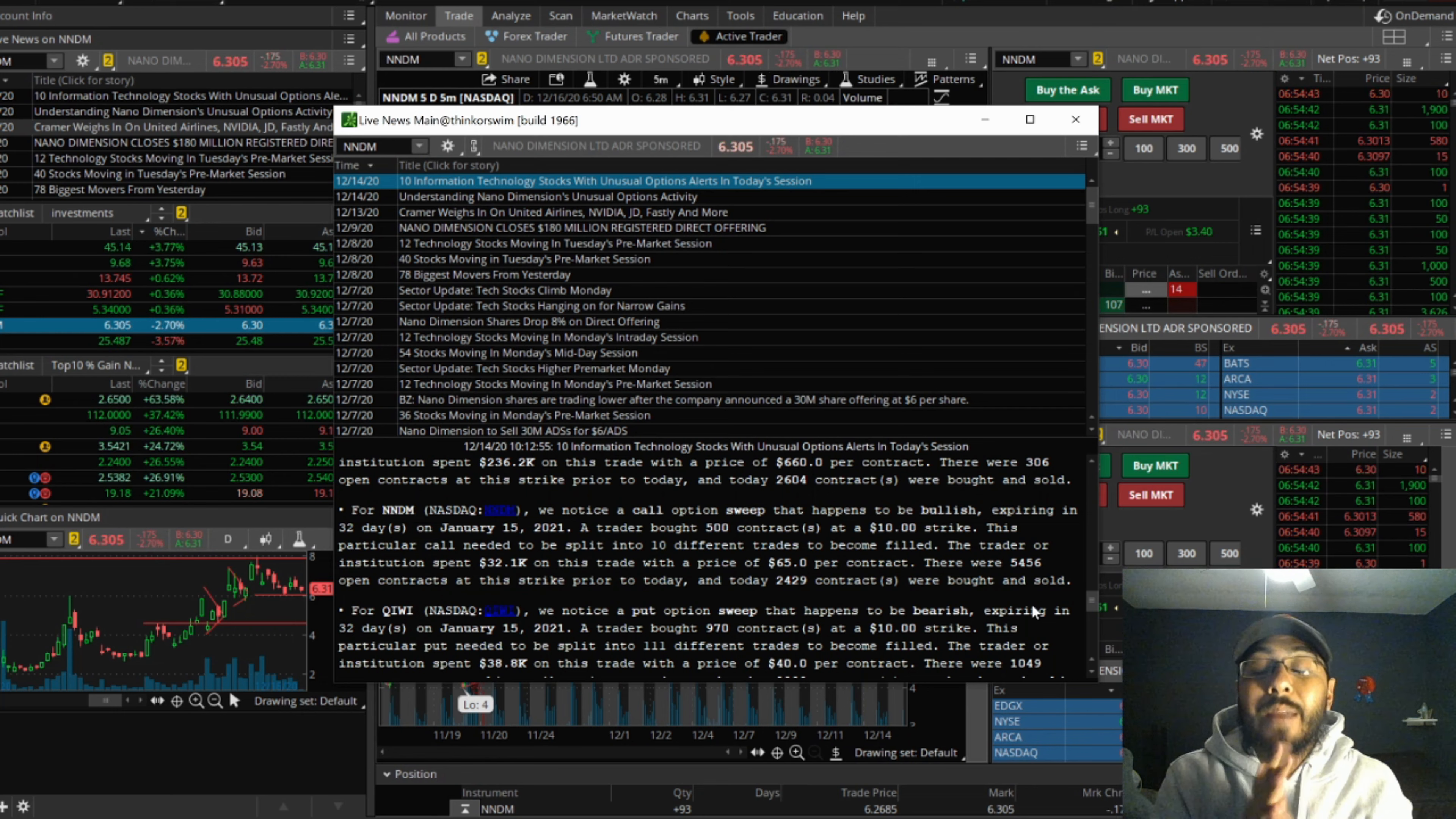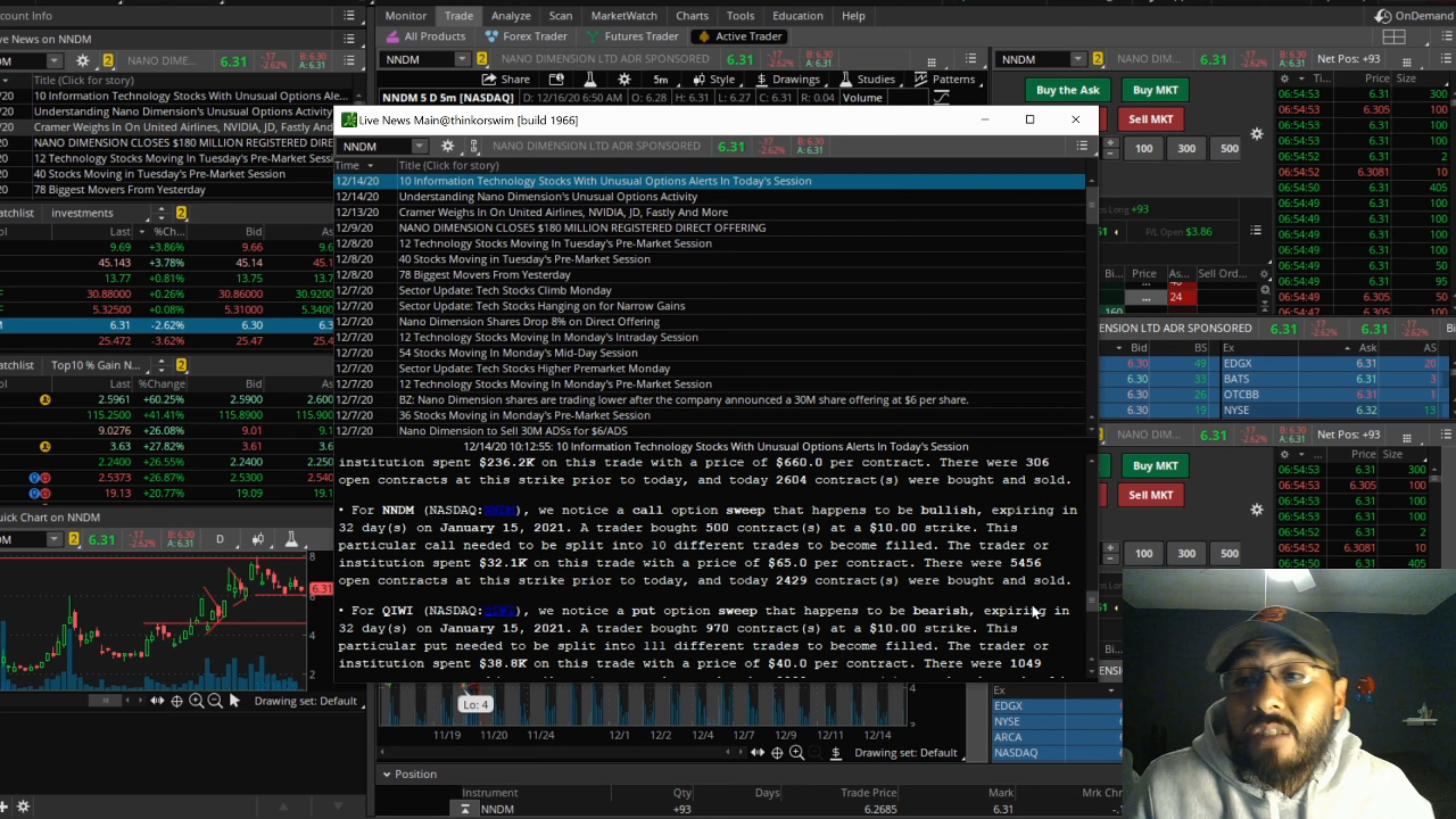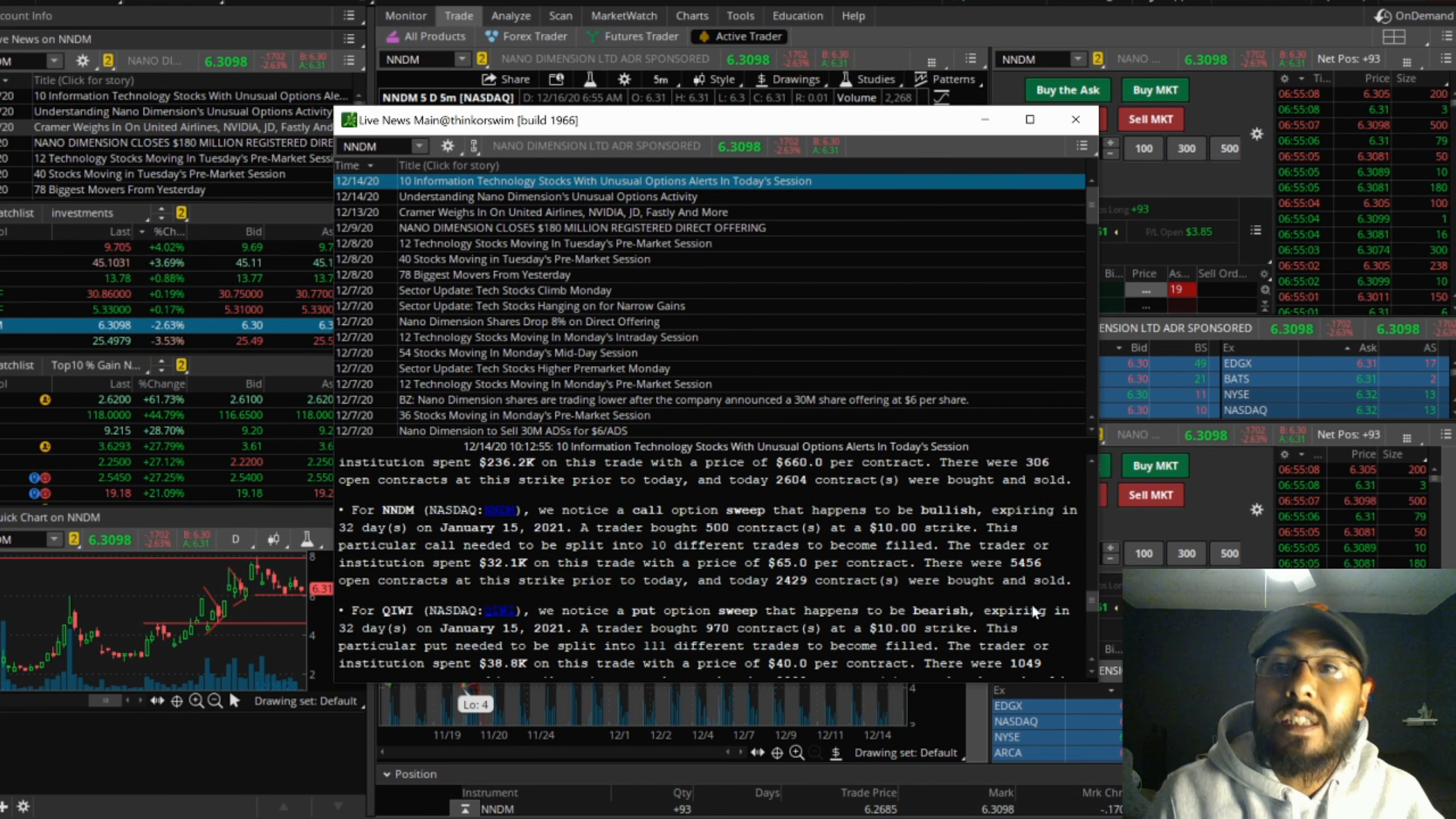Again, someone is extremely bullish on NNDM at a $10 strike price a month from now. Today is the 16th, so that strike price is January 15th. That's really good for a swing trade. I've said it multiple times in my videos that in the $6 range was a good price to be in at, because of this company's fundamentals, because of this company's technology, and because of what I'm seeing in the chart pattern.